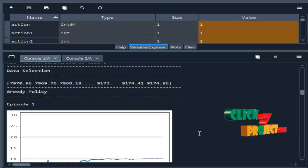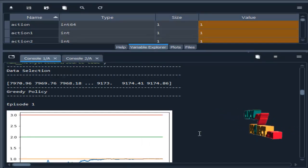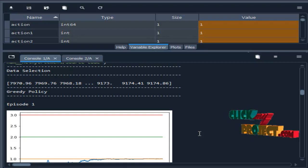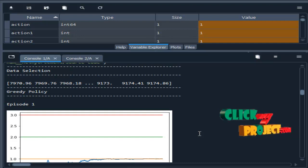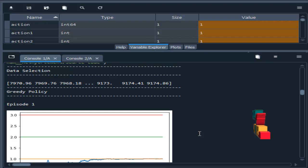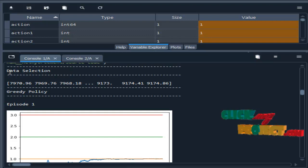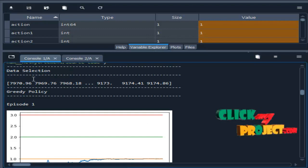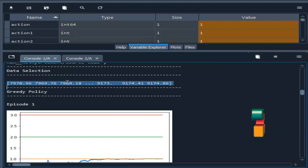We are going to see the demo of our project. This is the output of our project. We run our project in Spyder IDE from Anaconda navigator. This is the data selection. The data contains some prices.